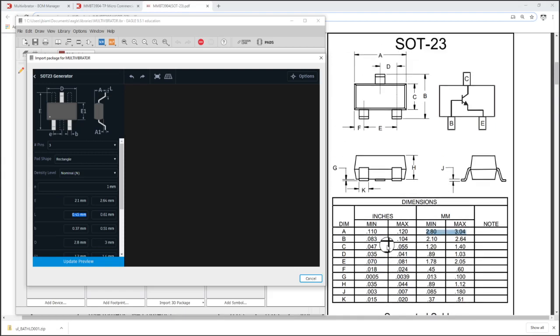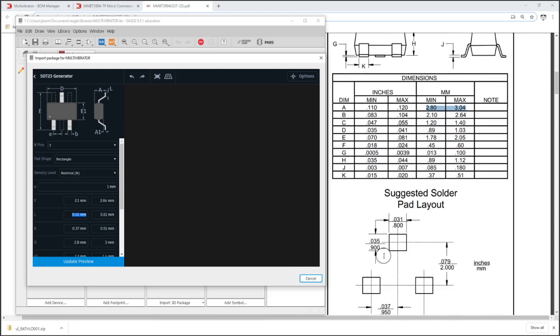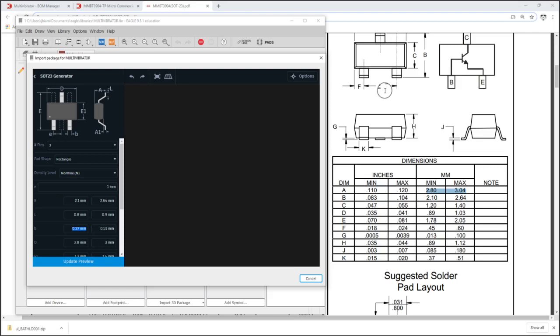But if we were looking at maybe a large quantity of manufacturing, maybe this was production, and we were packing things in pretty tight on our PCB, maybe we would like to base this footprint on an average of those two. So just going through all the dimensions, I'm going to translate them to the package generator.